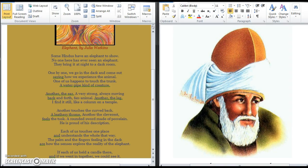One of us happens to touch the trunk, a water pipe kind of creature. Another the ear, a very strong always moving back and forth fan animal. Another the leg, I find it still like a column on a temple.